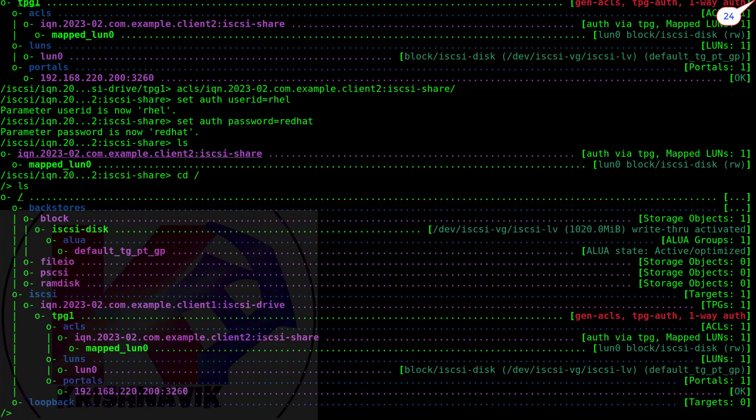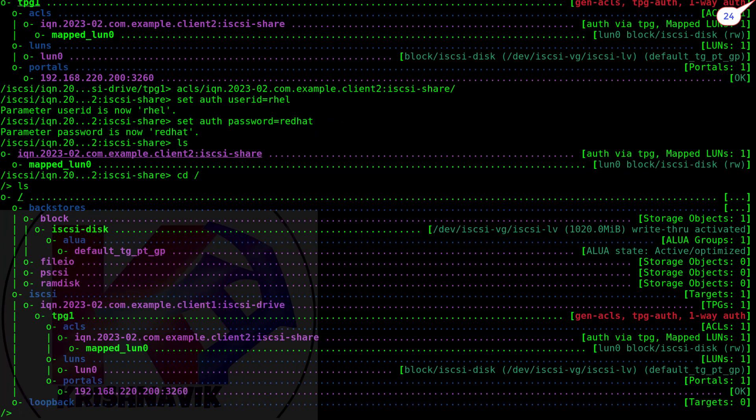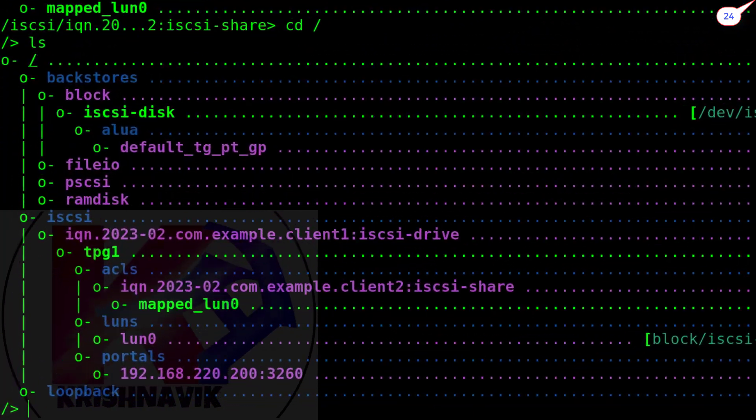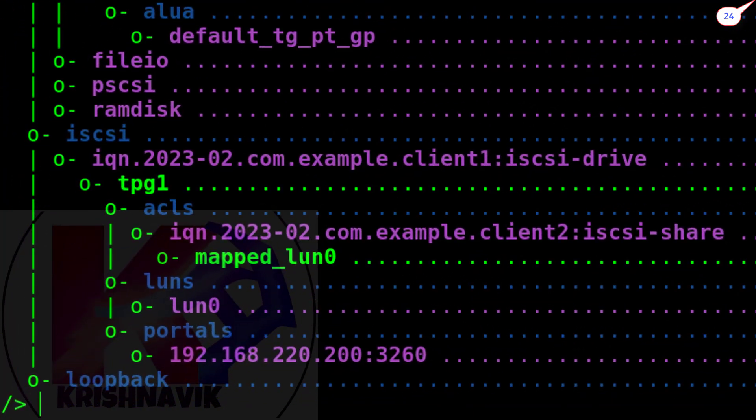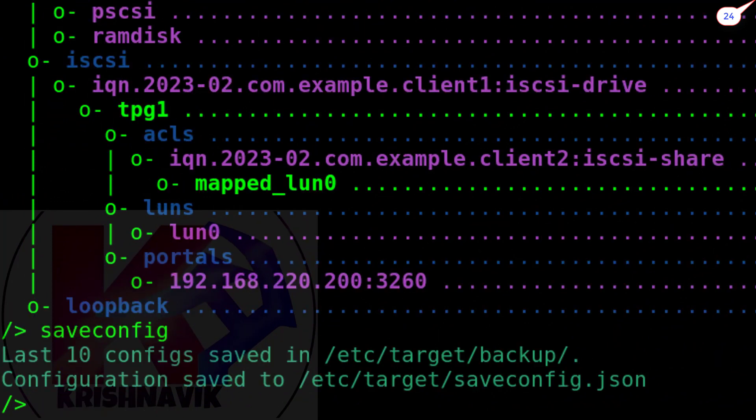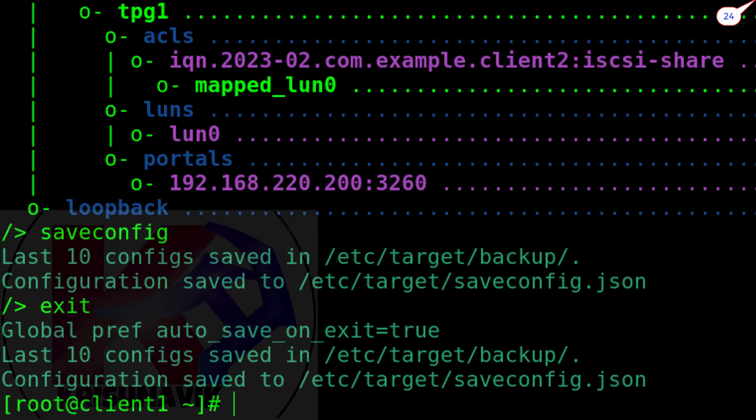This is our full iSCSI target CLI configuration. Type save config command to save the configuration in /etc/target backup directory. Although it will save automatically when you type exit and hit enter key.